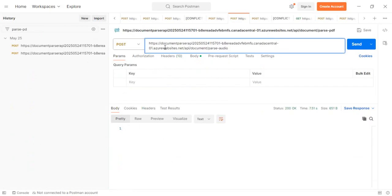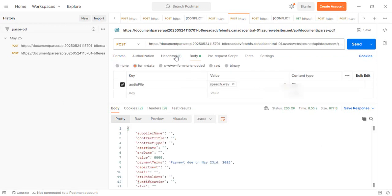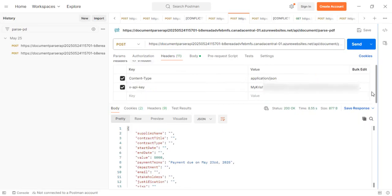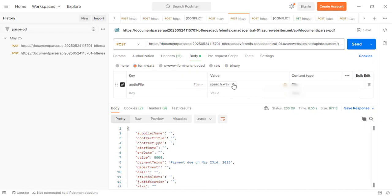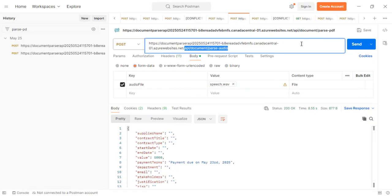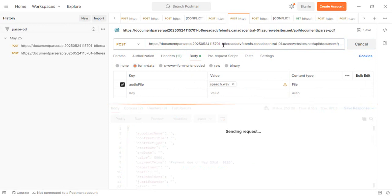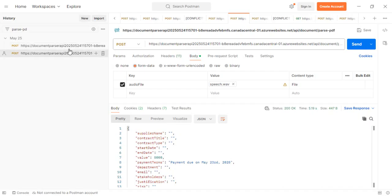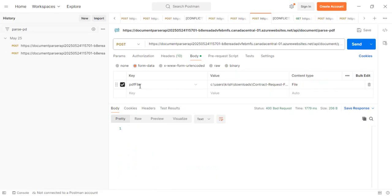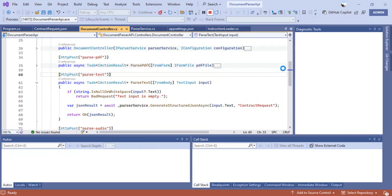When you publish to Azure, you get a public endpoint. You append 'api/document' plus your chosen endpoint path and pass your API key in the headers as 'x-api-key'. In the body, you can select an audio file — a WAV recording — as the input parameter. Sending the request extracts the structured data from the recorded audio. The same applies to PDF files: select the PDF as input and perform the same parsing to get structured data from unstructured content.